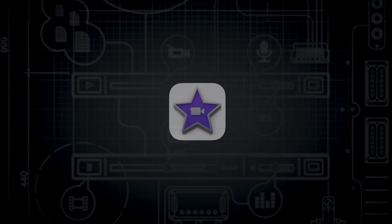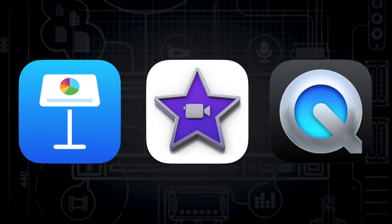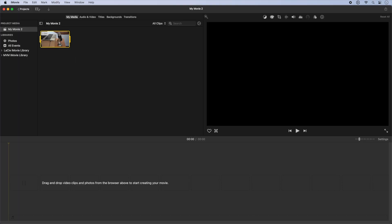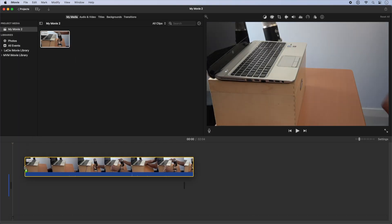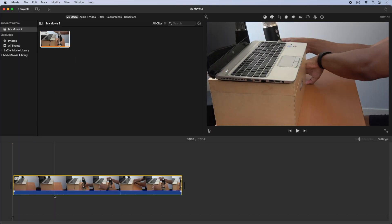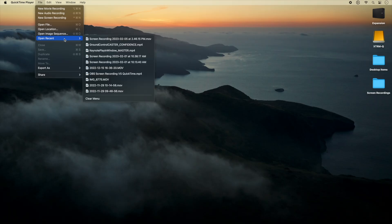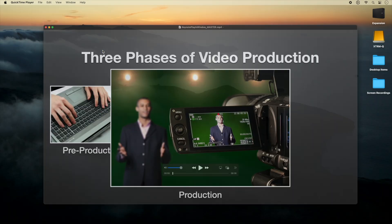Every Mac comes bundled with three standard applications: iMovie, Keynote, and QuickTime Player. You might think of these apps as consumer-level toys, even bloatware, not for serious content creation work.